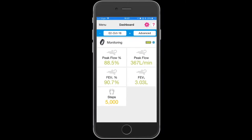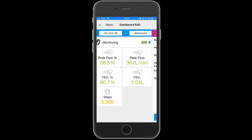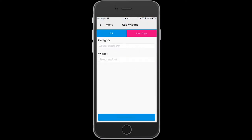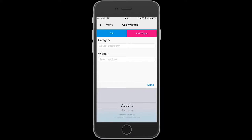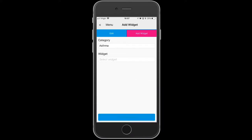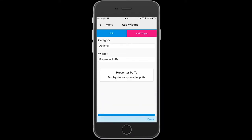On their dashboard you will see there is no preventer, so we need to add a widget for that. Select 'Add widget' in the top right-hand corner. The category is asthma and the widget name will be 'Preventer Puffs'. Press done and add to dashboard.